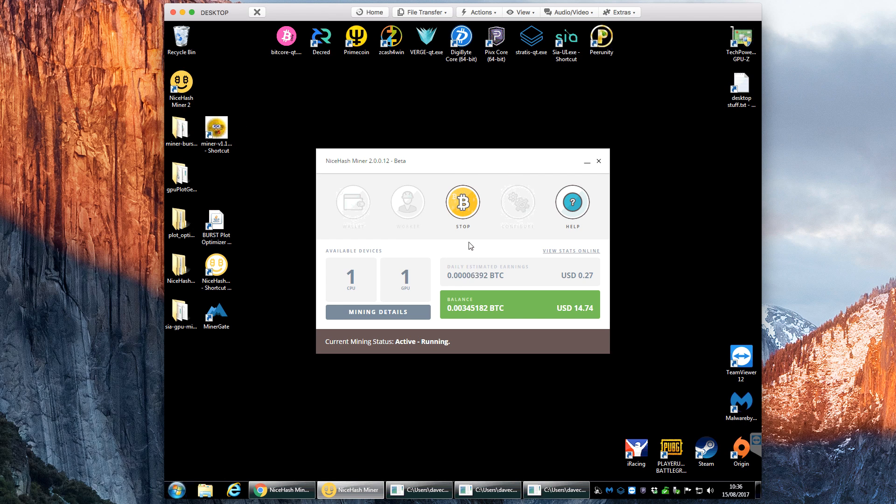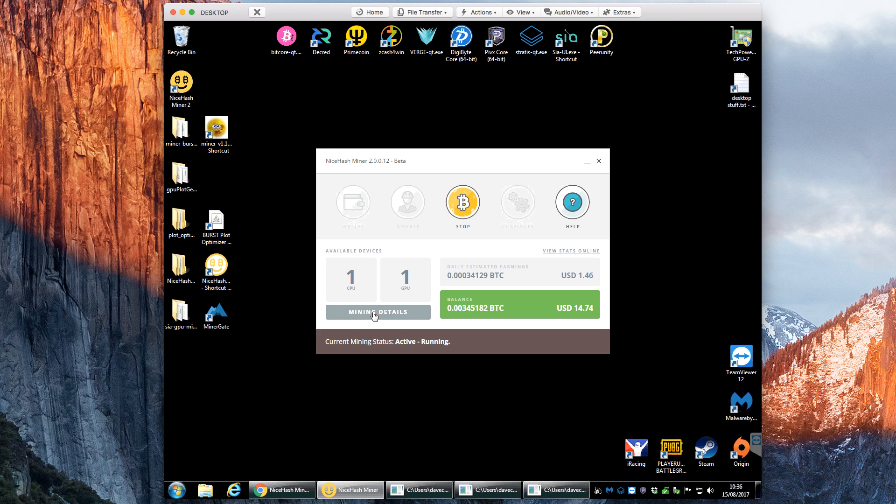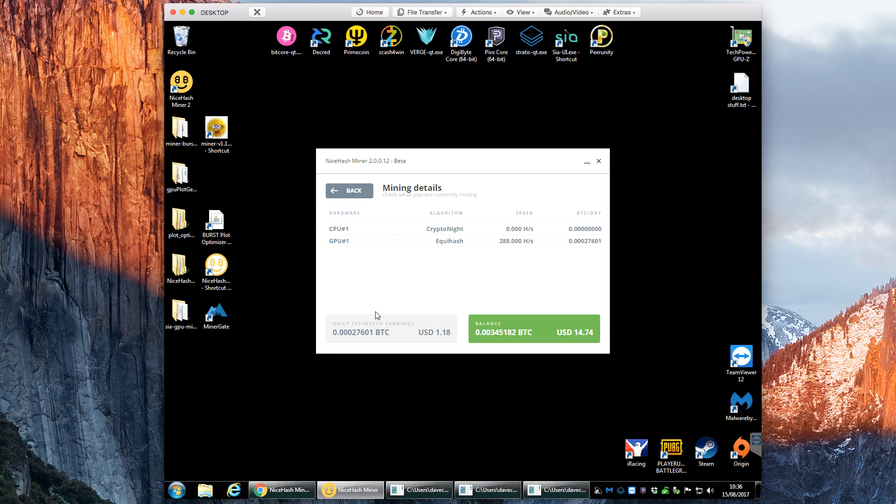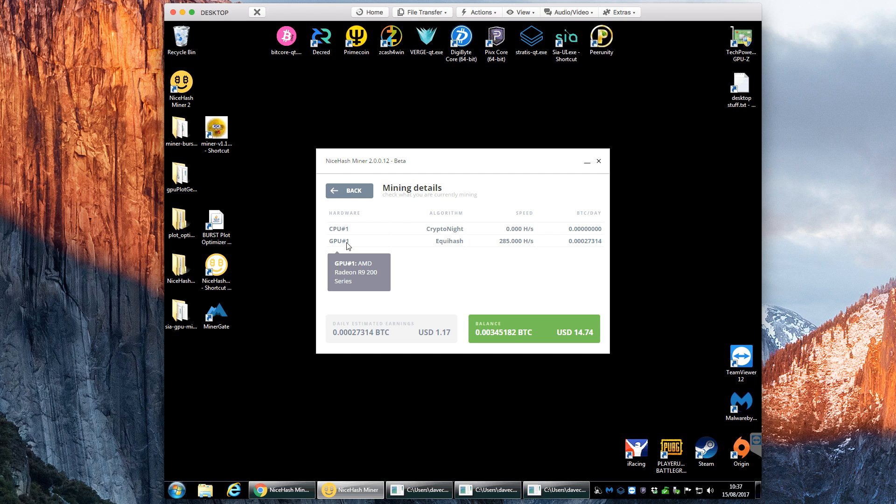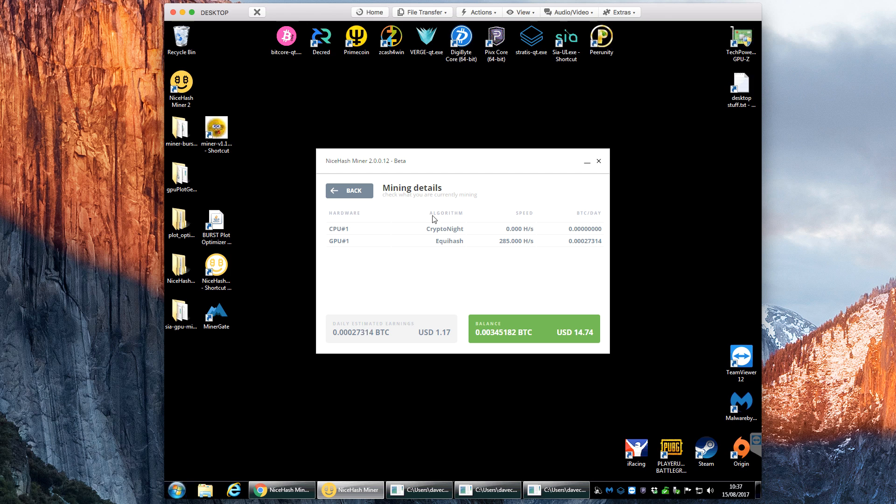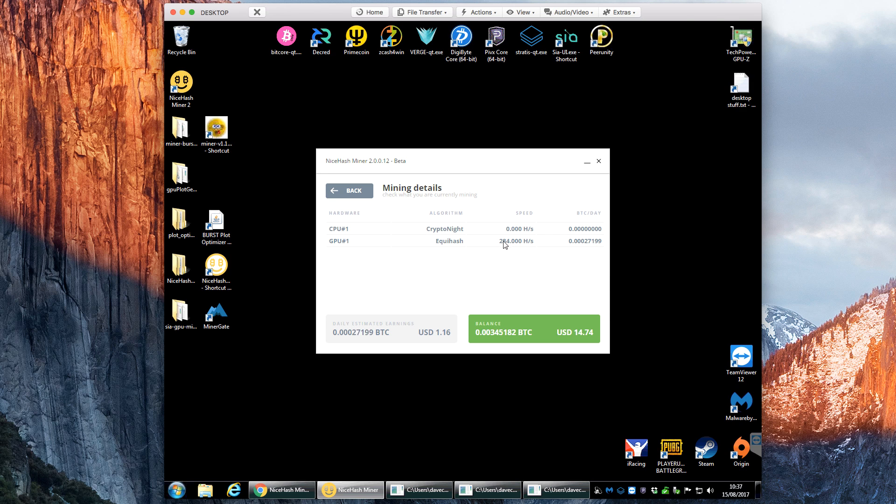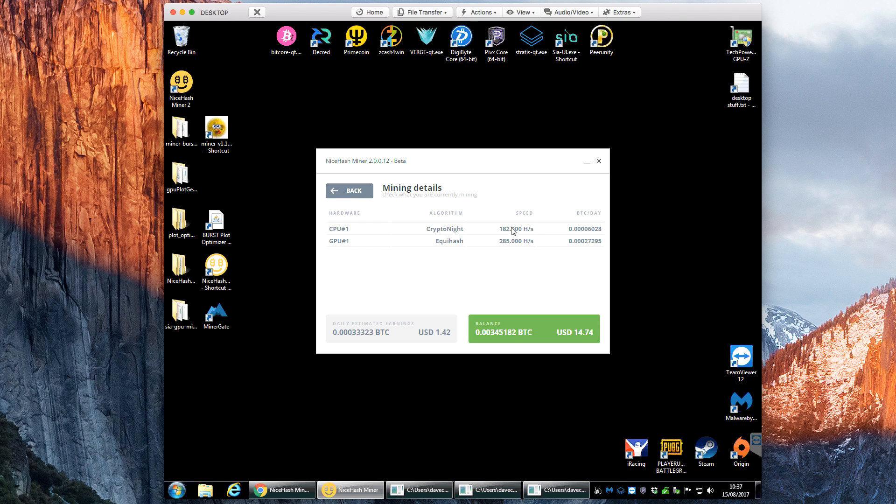So we can leave that just to run for a few minutes and then what you can do if you want to have a look at the stats, you can click here mining details and this takes you very much to the old style miner where you can see the CPU, this is the algorithm it's mining, so it's Cryptonite for the CPU and Equihash for the GPU. The speed, so 284 hashes a second on Equihash and then it's just popped up there so it takes maybe a minute to get a reliable speed.